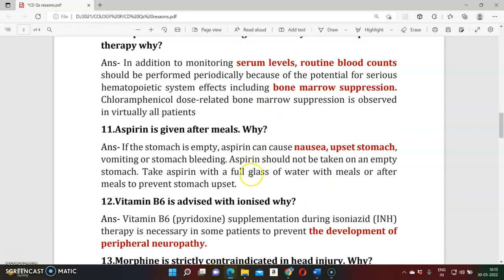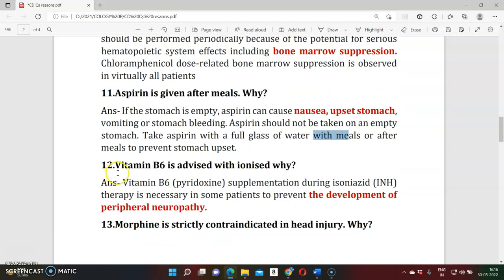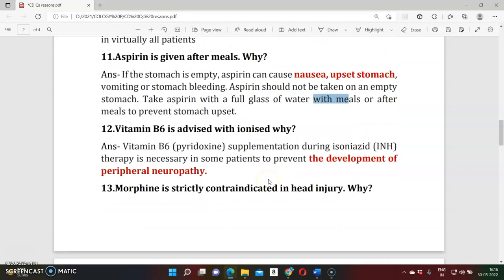Question eleven: Why is aspirin given after meals? Aspirin can cause stomach problems, vomiting, and stomach bleeding, so the better way is to take aspirin with a full glass of water, with or after a meal, to prevent stomach upset. Question twelve: Why is vitamin B6 advised with isoniazid? Isoniazid can delay vitamin B6 metabolism, so vitamin B6 is given to prevent peripheral neuropathy.